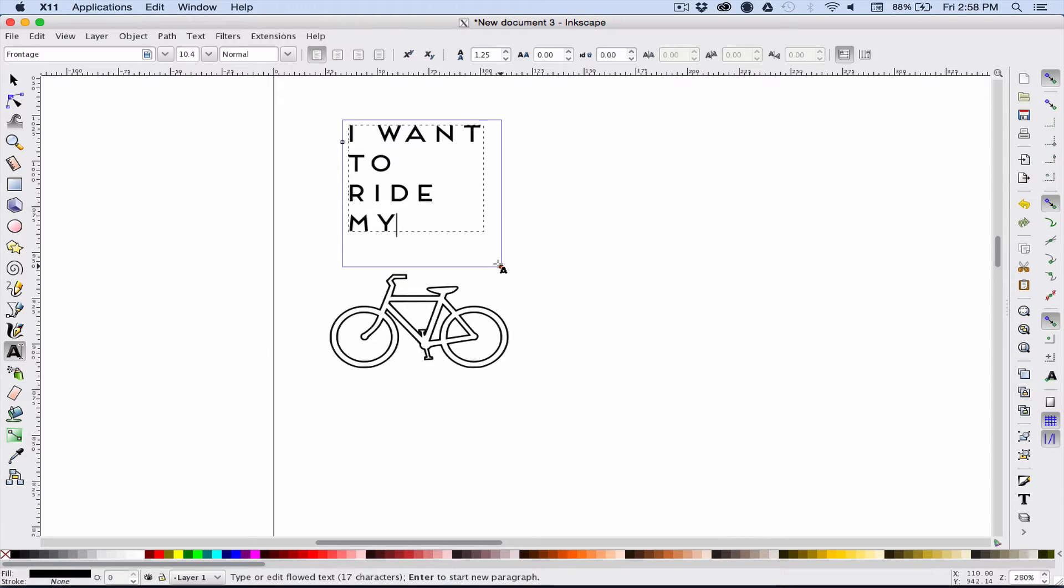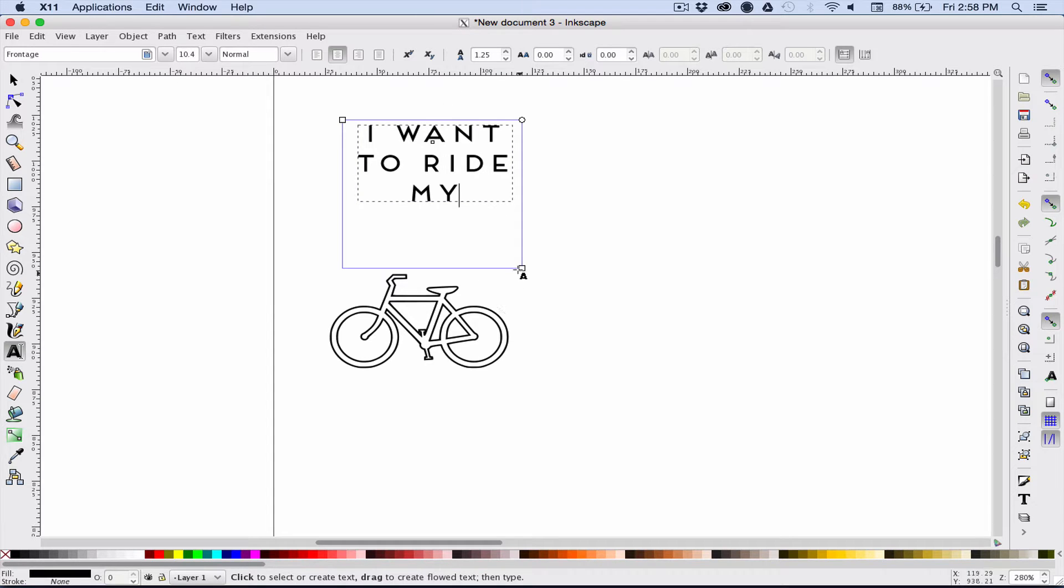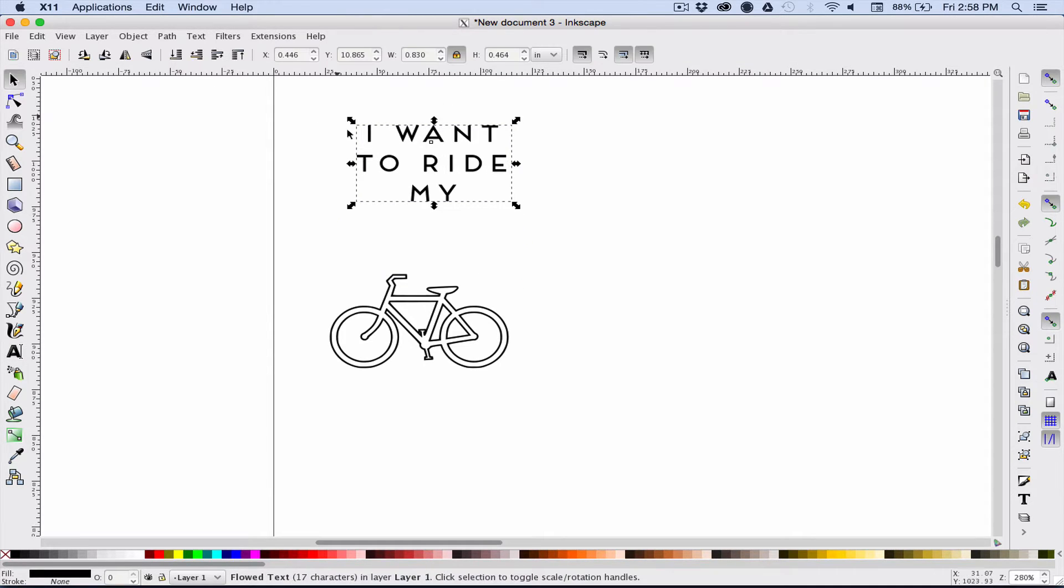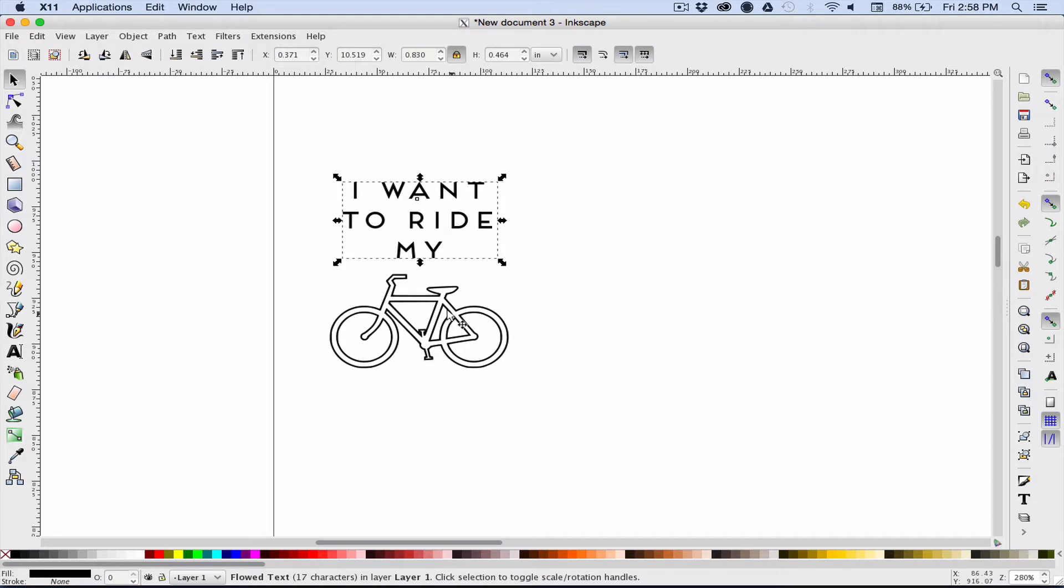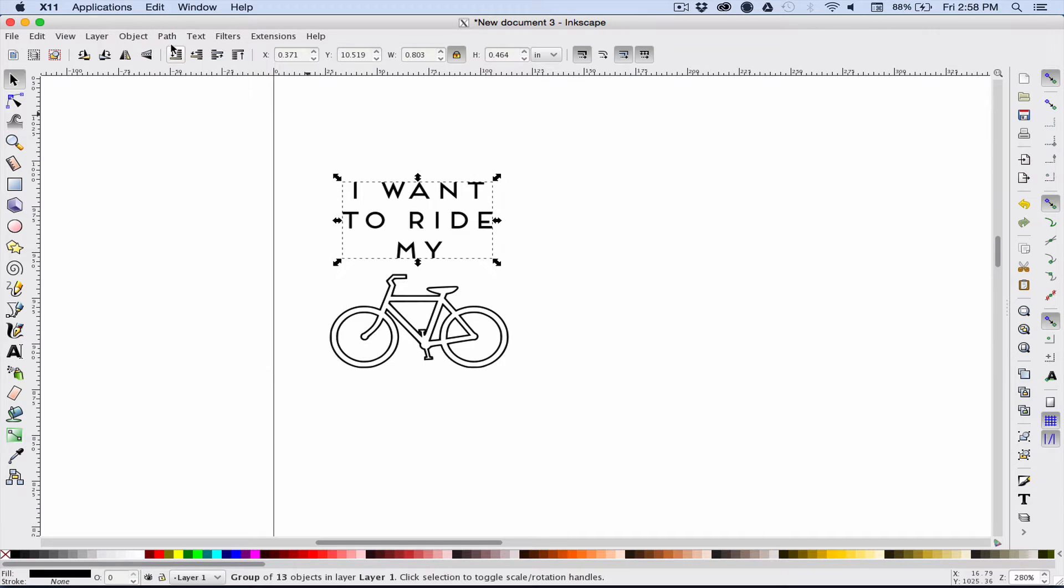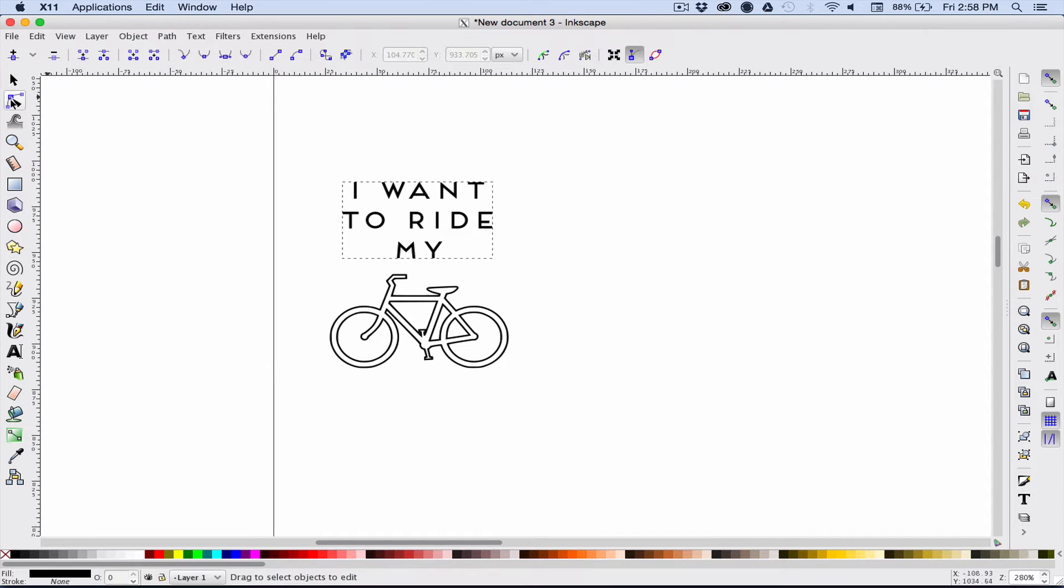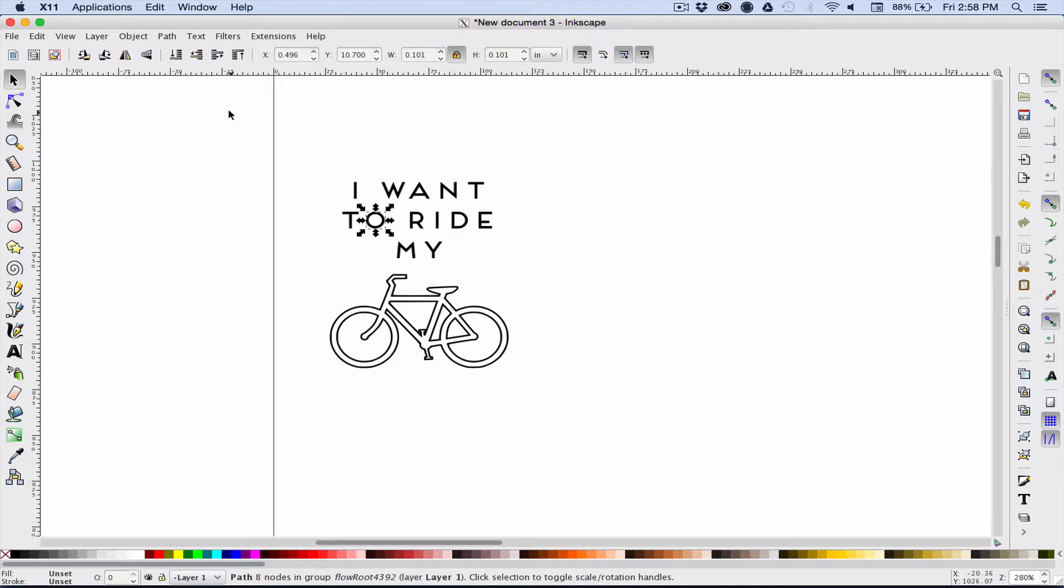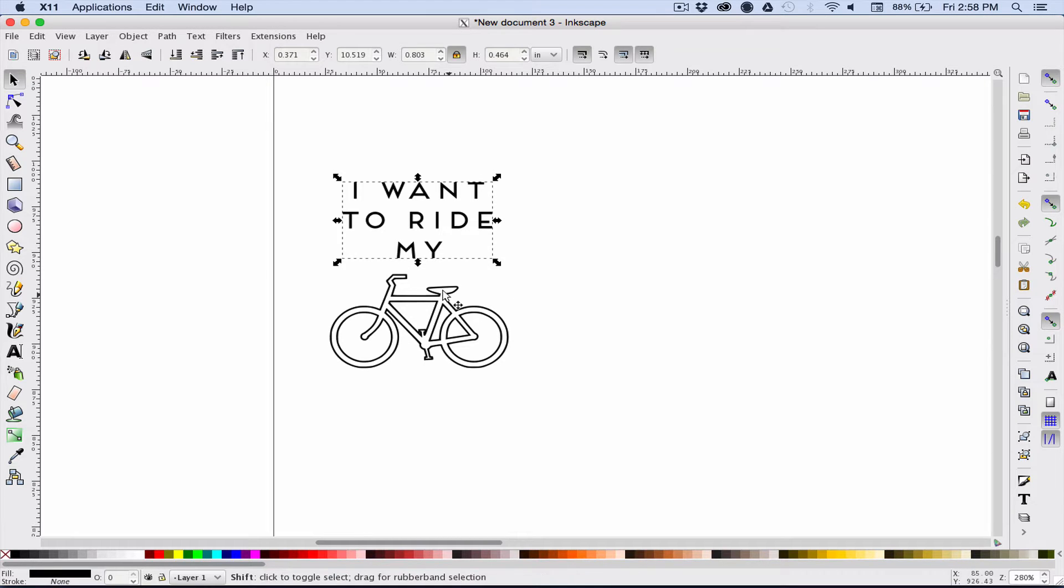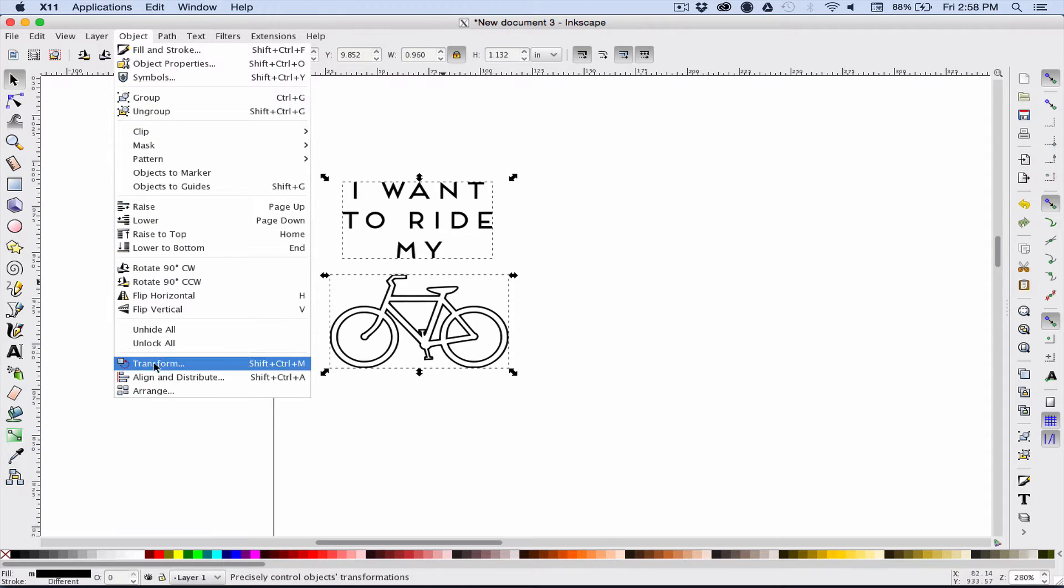I want to ride my bicycle. The next thing that we need to do is turn the text from text object into a path, so we are going to choose object to path. Instead of it being letters, it's actually just a drawing now, a drawing that could be edited if you wanted, and that path is actually what the machine will follow once we feed it into Fusion 360.